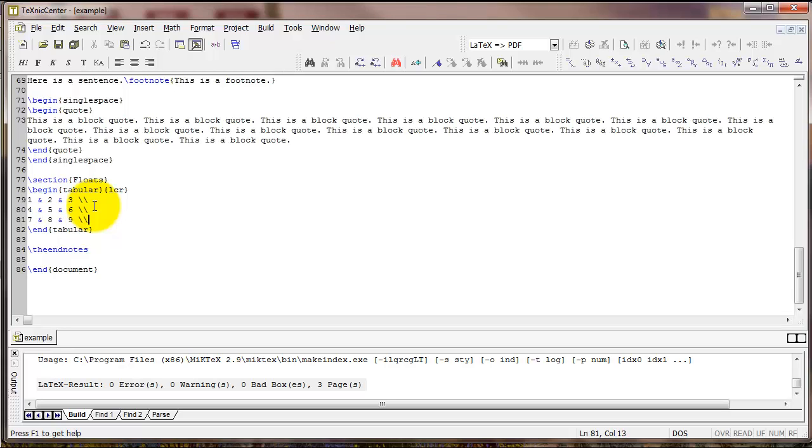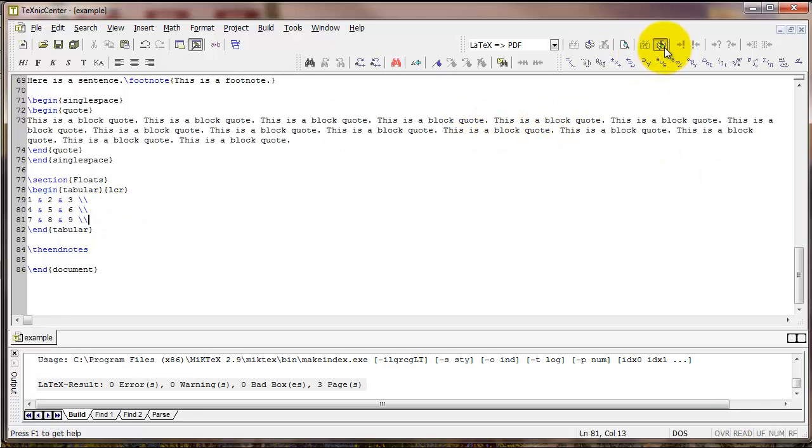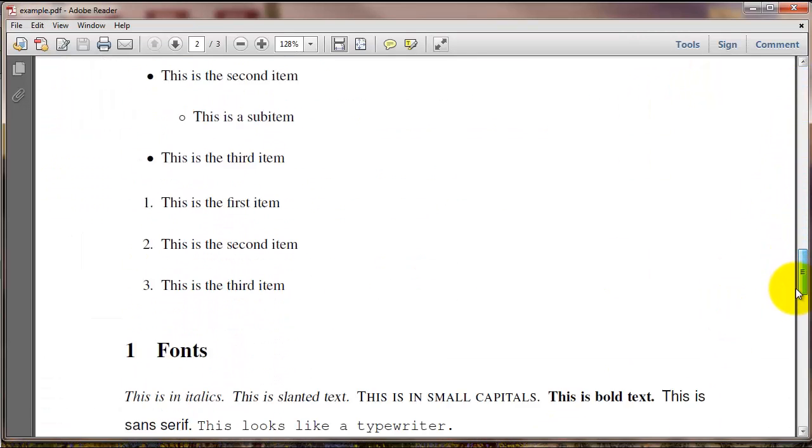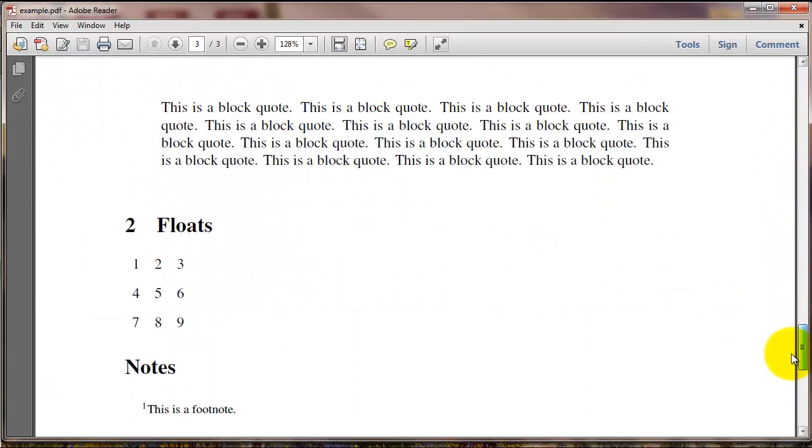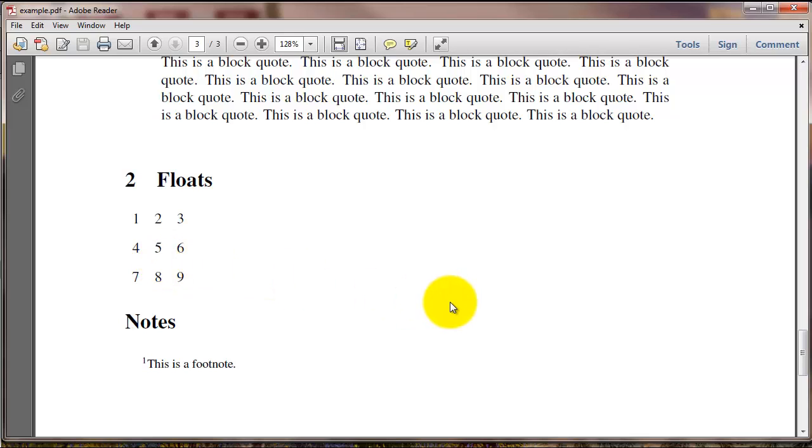And there's another row, 7, 8, 9. When you're done, you just need the end tabular command. If I click compile, you can see that this produces this output right here. Right now it doesn't look much like a table, but we can continue to add some commands to improve it.